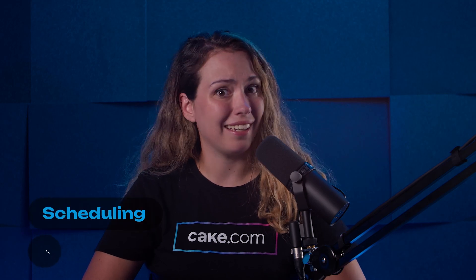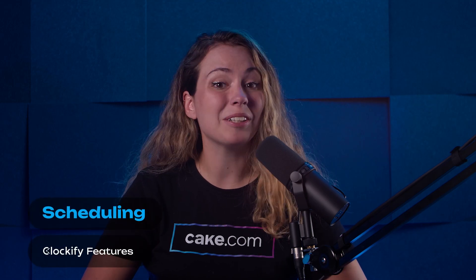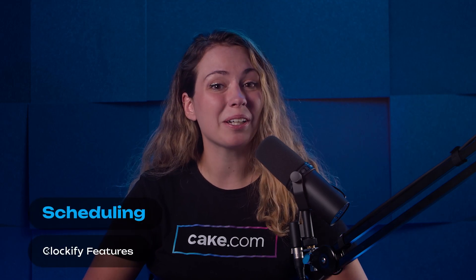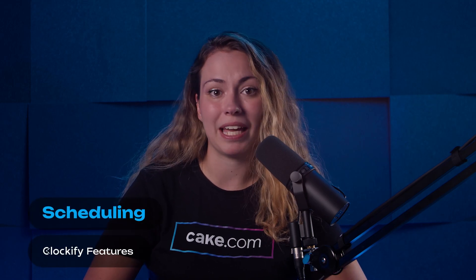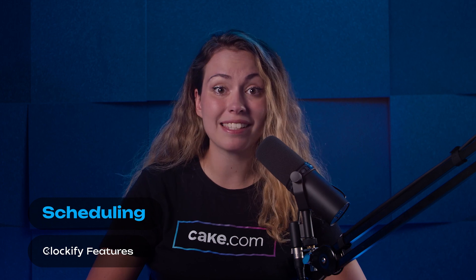Hi, I'm Olga and in this video I'll show you how Clockify allows you to manage your team's capacity and organize projects and team members.